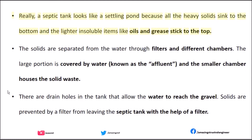A septic tank looks like a settling pond because all the heavy solids sink to the bottom and the lighter insoluble items like oils and grease stick to the top. The solids are separated from the water through filters and different chambers. The large portion is covered by water, known as the effluent, and the smaller chamber houses the solid waste. There are drain holes in the tank that allow the water to reach the gravel. Solids are prevented from leaving the septic tank with the help of a filter.